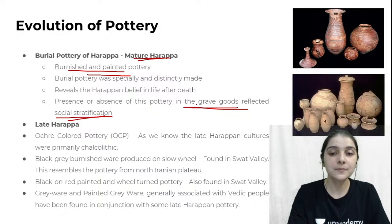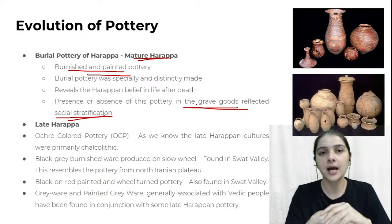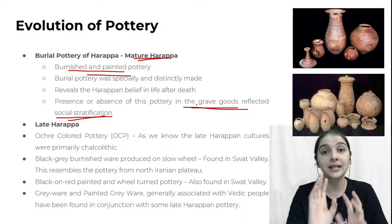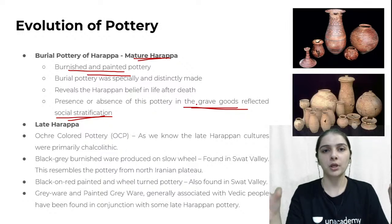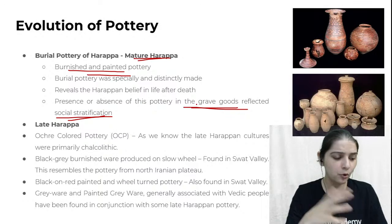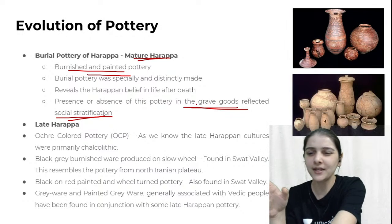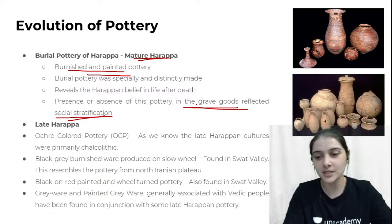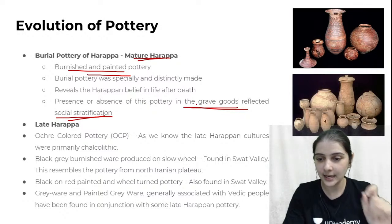Social stratification was visible in grave goods — the pottery people used at home was simple, but if someone rich died, their burial pottery was beautiful and exotic. If a poor person died, the pottery placed with them was ordinary. Pottery revealed a person's social status — whether they were rich, poor, a lord, a feudal lord, or a common man. Burial pottery means the pottery kept with the dead person — containing barley, rice, and other things — not the urn containing ashes.